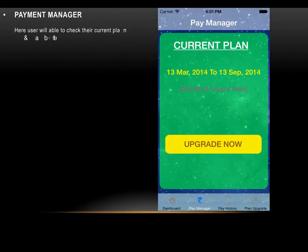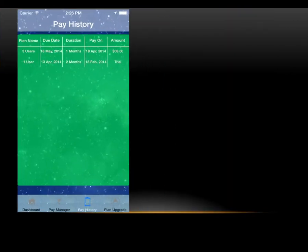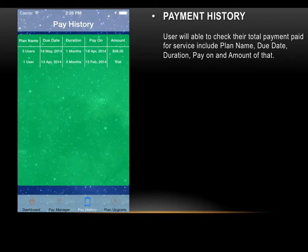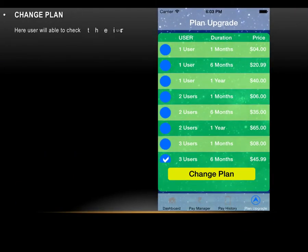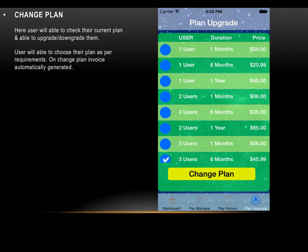This application is managed through a server that receives location data from the device, which must always be with the baby. To manage all this data, charges are applied, which users pay through the Payment Manager. Here users can check their current plan and upgrade or downgrade it, with plan start and expiry dates displayed. On the payment history page, users can see their total payments including plan name, due date, duration, pay date, and amount. Users can also change their plan, and an invoice is automatically generated payable via direct transaction or PayPal.